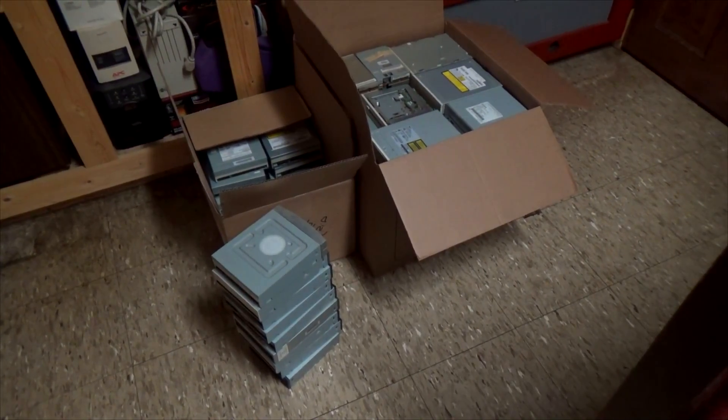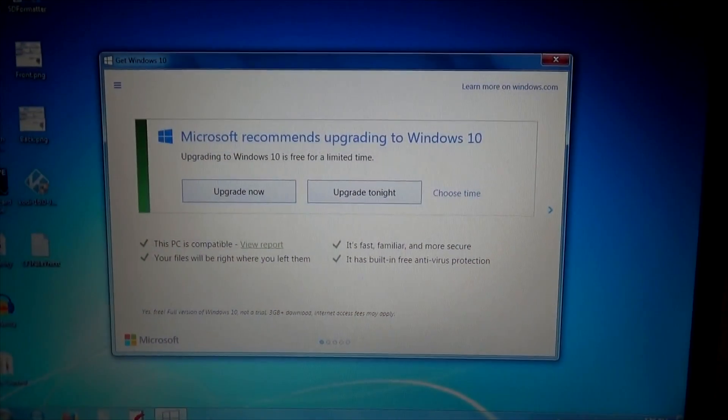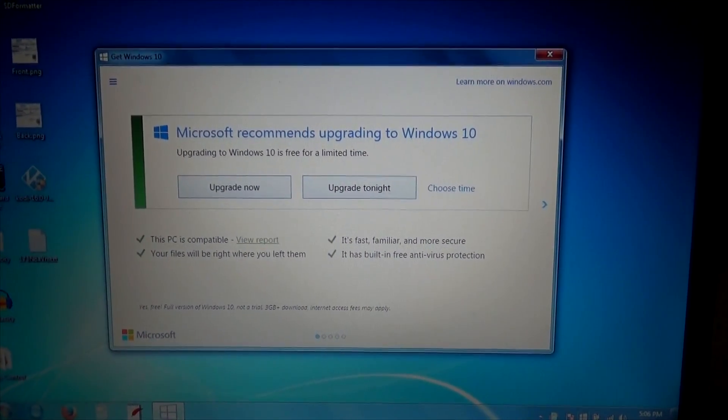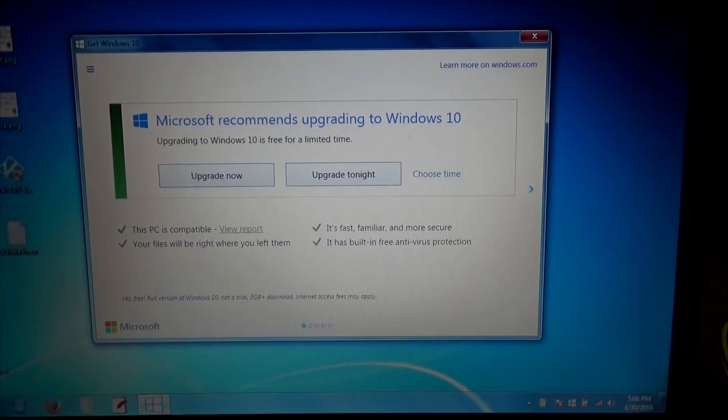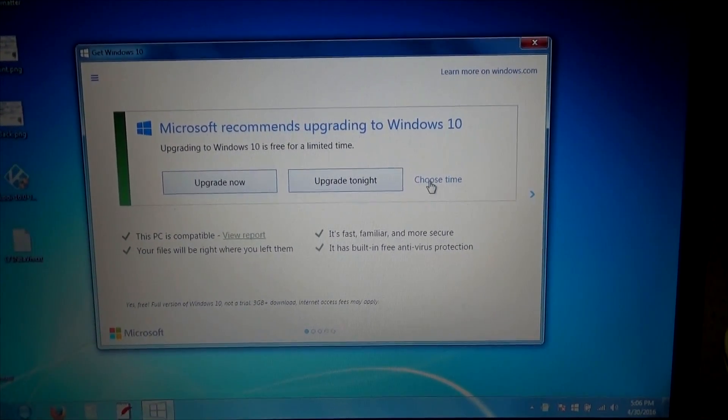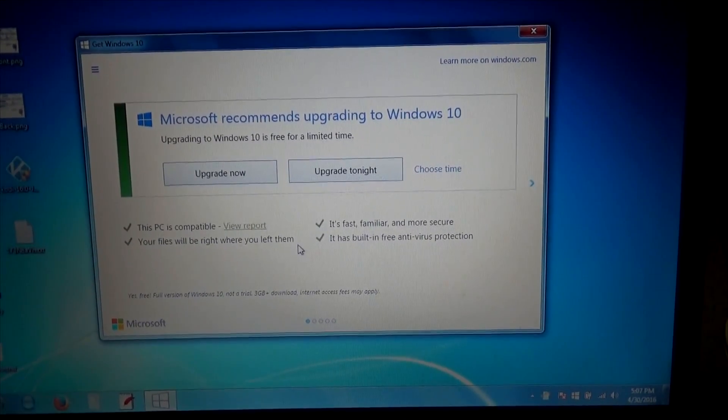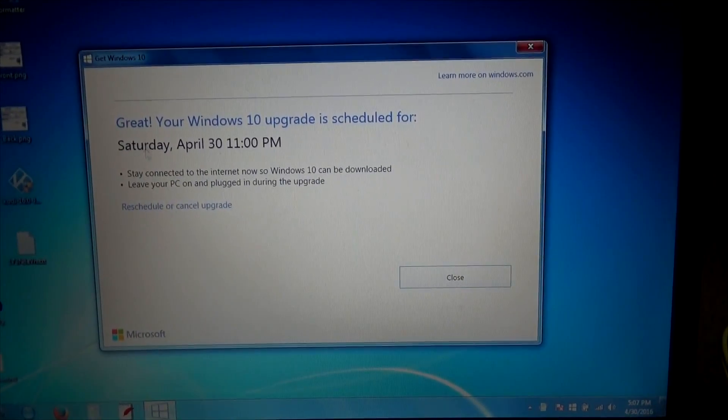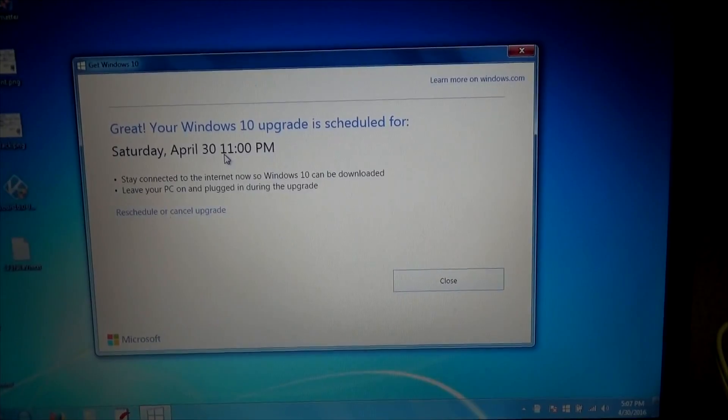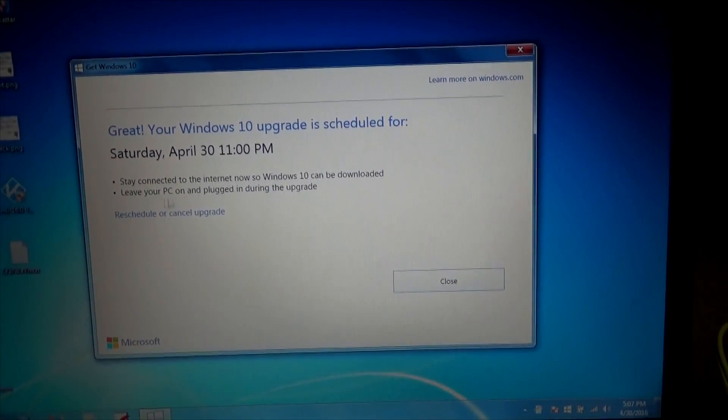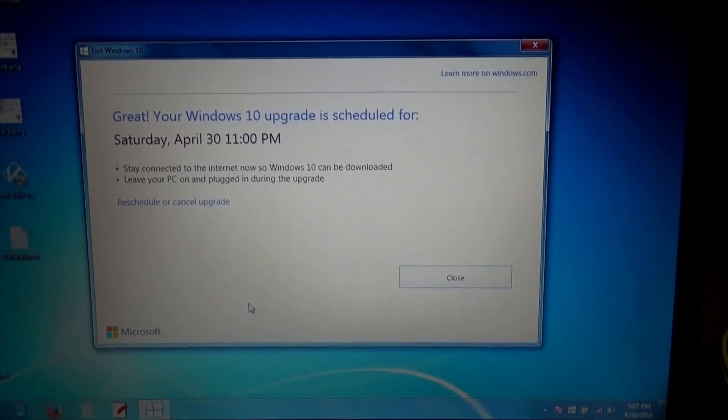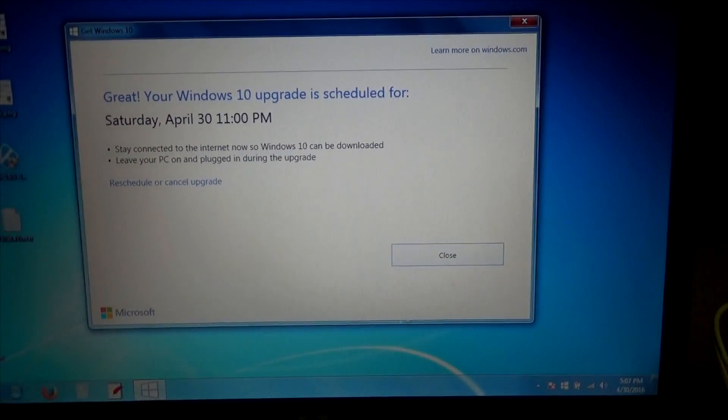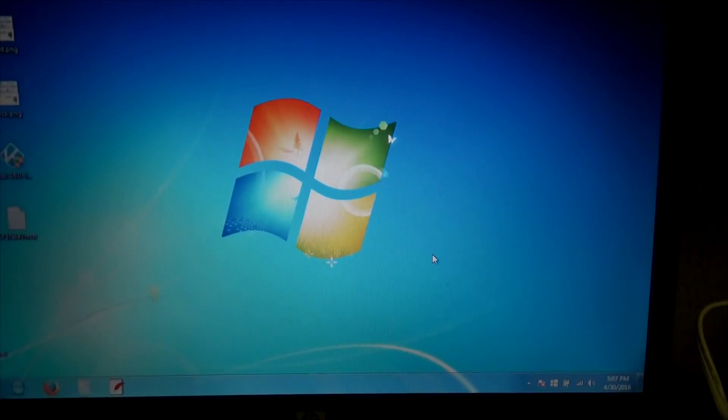You might have gotten this reminder on your computer about upgrading to Windows 10, and you can do it now or you can do it at a certain time. You can see it says upgrade tonight or you can choose your own time, and it's a no-brainer. You just upgrade tonight, and it says Saturday April 30th at 11 p.m. It says to stay connected to the internet and leave the PC on and plugged in during the upgrade. So I'm just gonna leave this schedule and click close, and tonight at 11 o'clock I'll just make sure I leave this on, it'll do its thing. Simple.